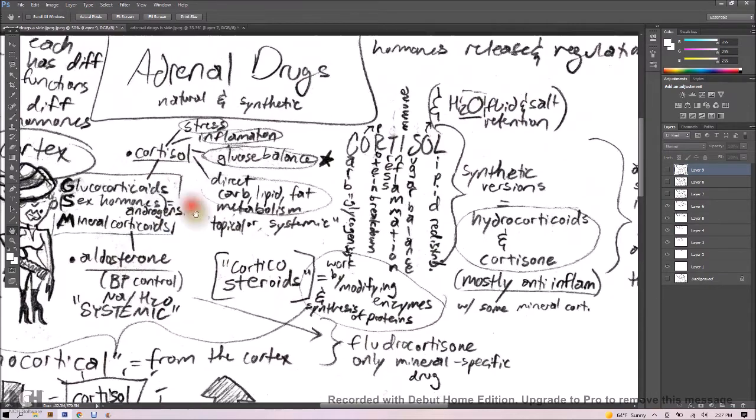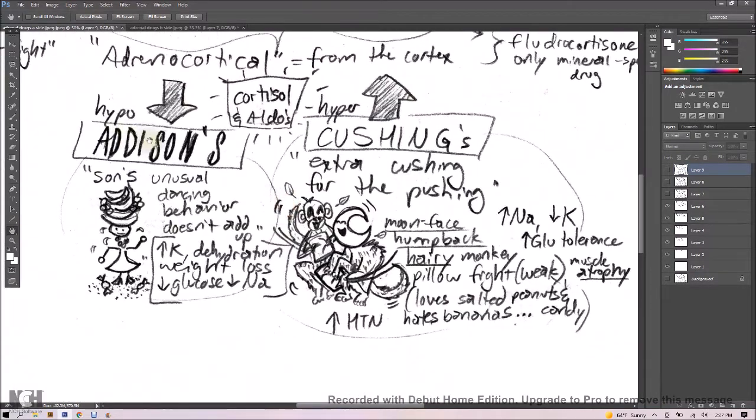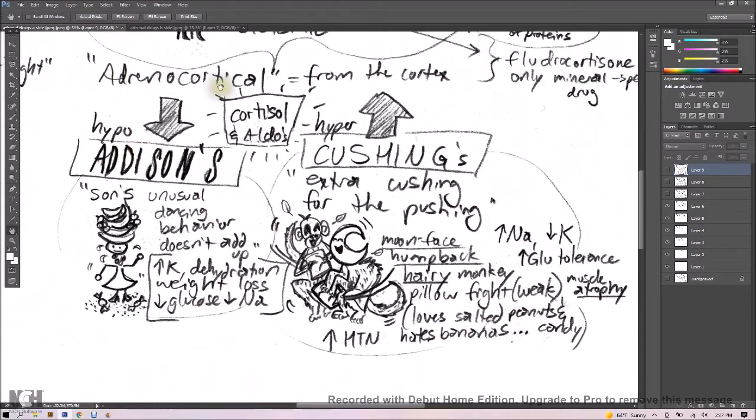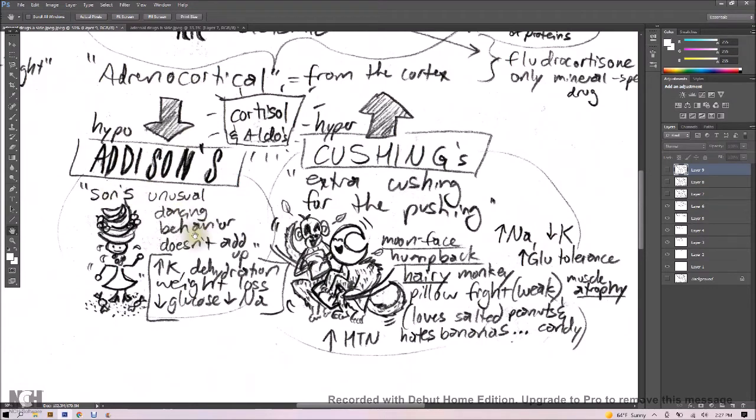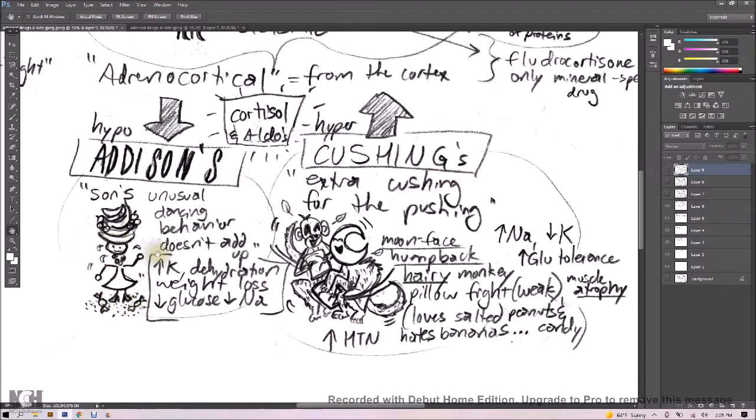Hypo-adrenocortical hormones would give you Addison's disease. Think about Addison's by remembering my son's unusual dancing behavior doesn't add up. So here we've got a picture of potassium on his head, bananas on his head, a little food basket. Dehydration, he's skinny, he's got some weight loss, he's just sweating it out as he's dancing here. And he likes dancing on top of salt and candy. That'll remind you that low glucose and low sodium as well as high potassium are signs that go along with Addison's disease.